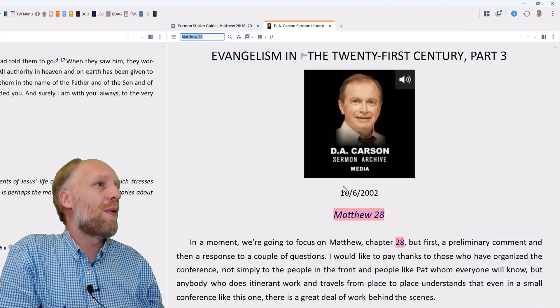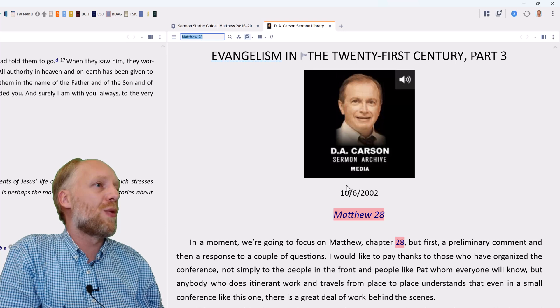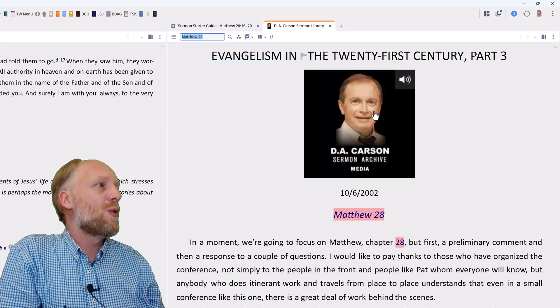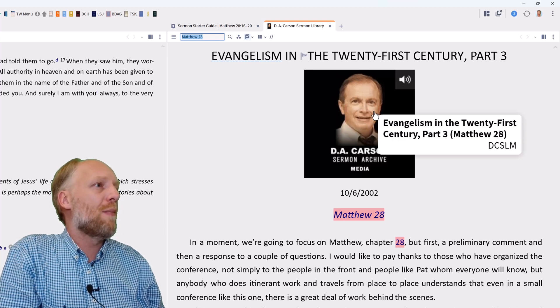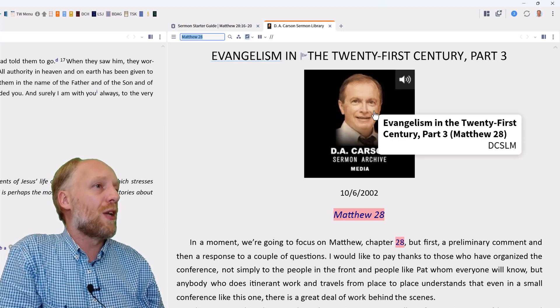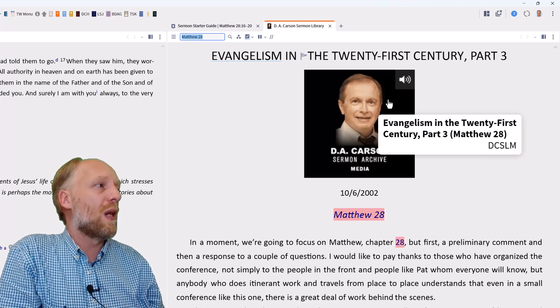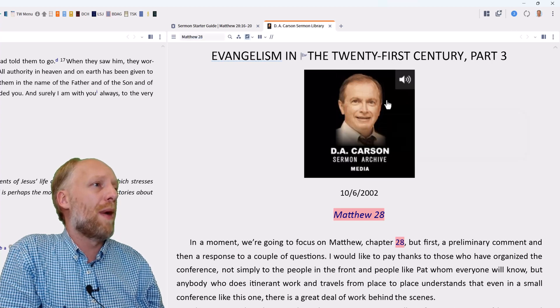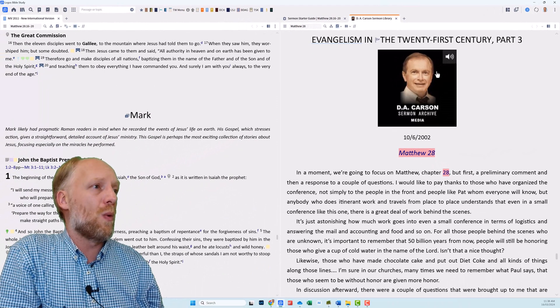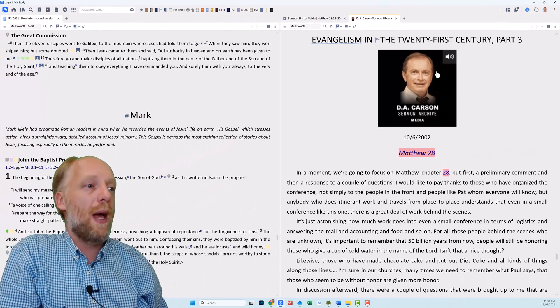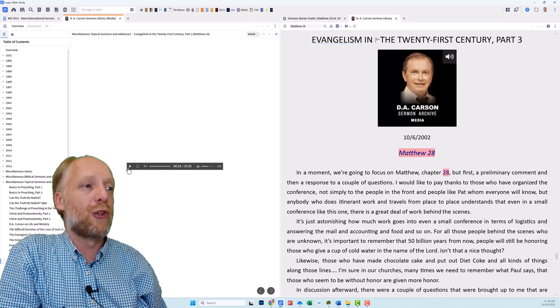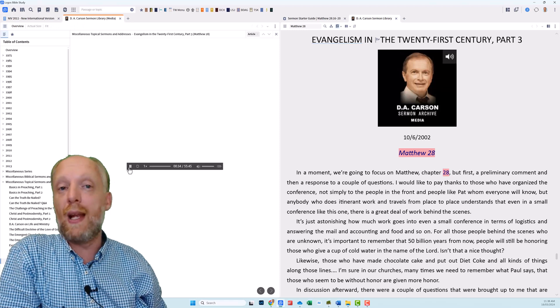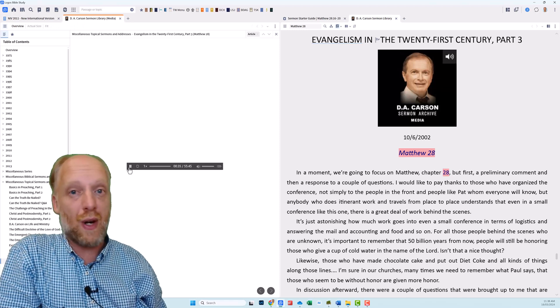However, if you prefer to listen to the sermon, you simply click the image under the title where you see a little audio icon and Logos will open a panel with the audio for this sermon. And you can play the sermon and listen to the voice of Carson himself.